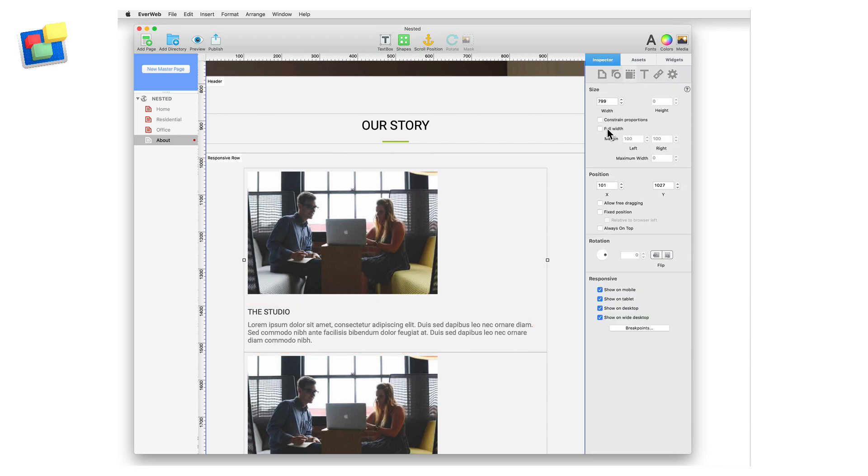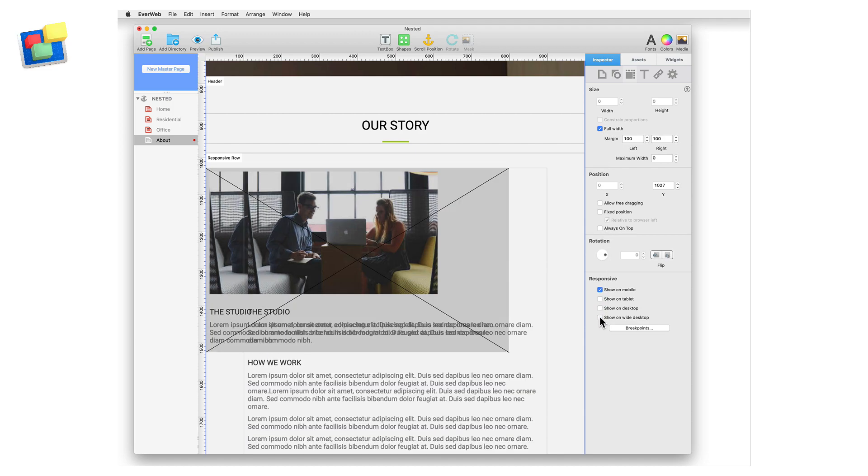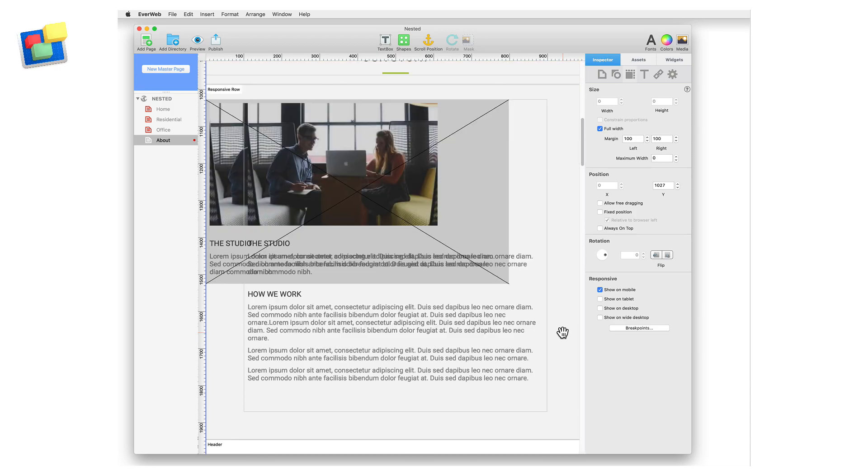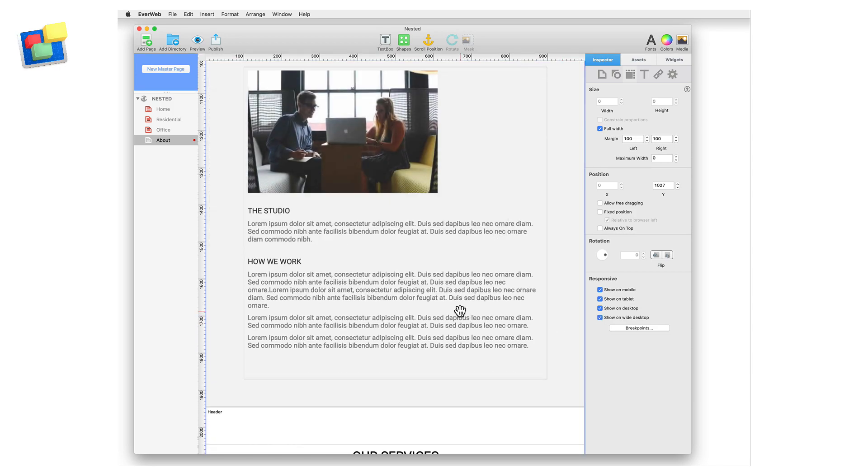Now go to the metrics inspector and set the object to full width before unchecking the show on tablet desktop and wide desktop options. Finally select the original widget and uncheck the show on mobile option. Preview to see the results.